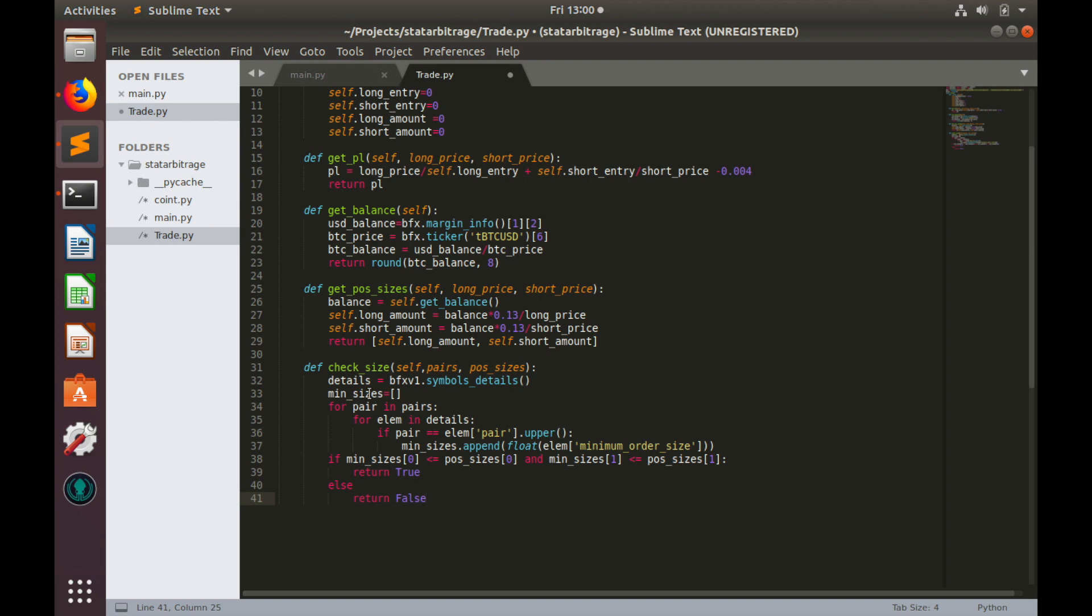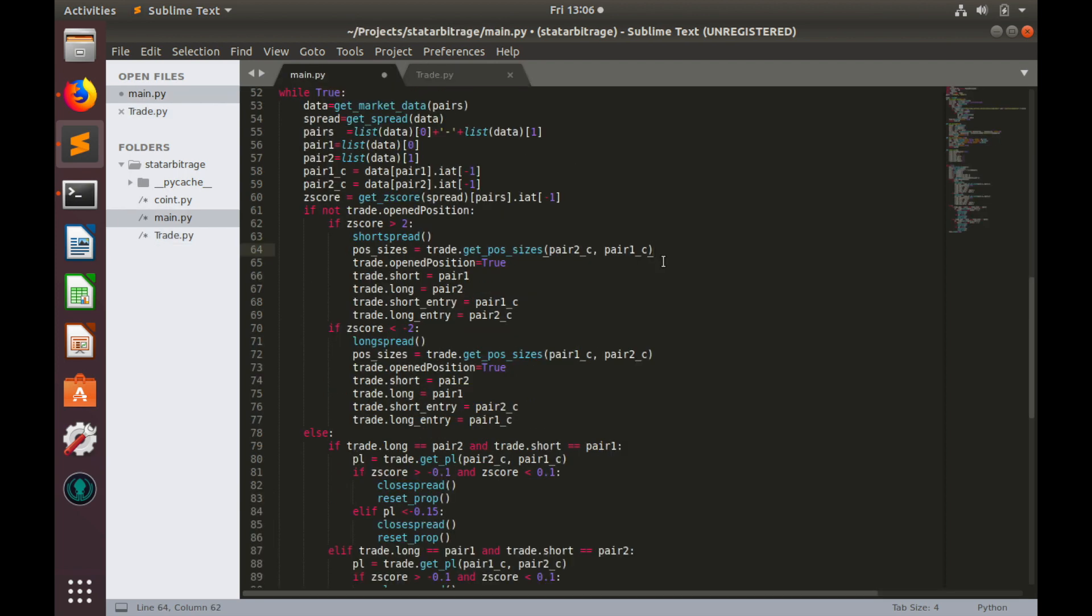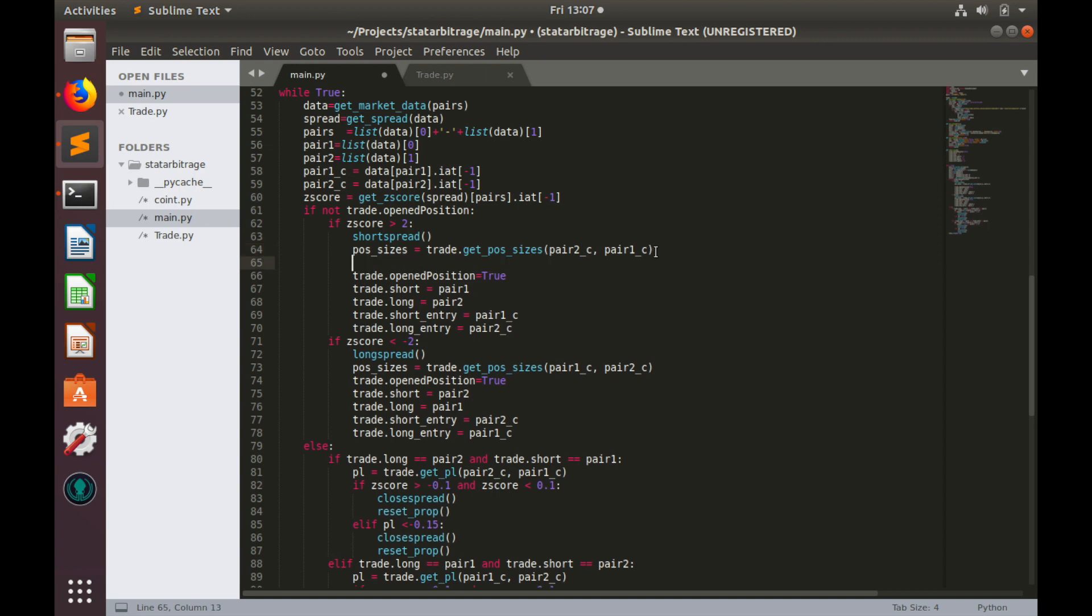Finally, let's use this checkSizes function inside of the event loop. I have uncommented and cleaned everything inside of main.py and now we can check position sizes right after position size calculation. Let's create a condition.